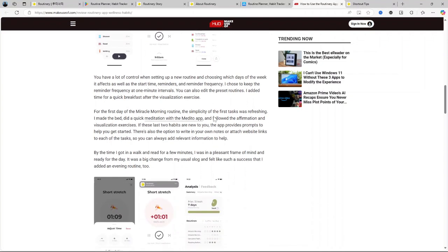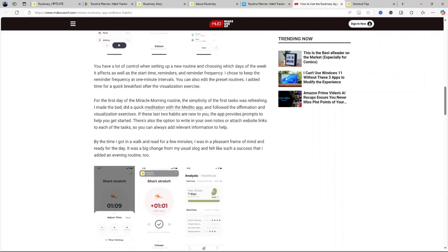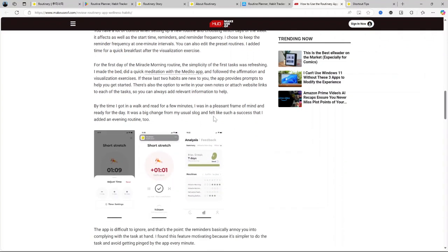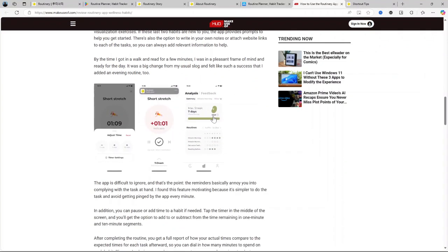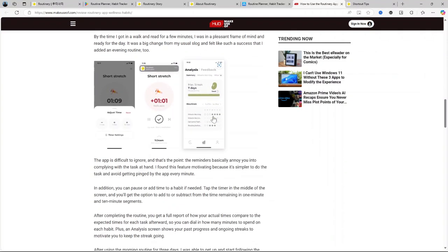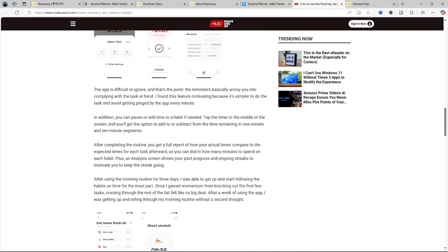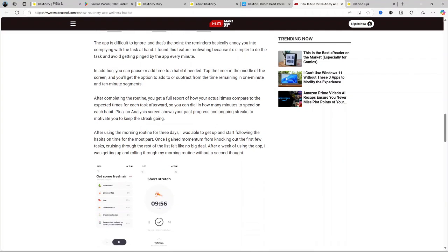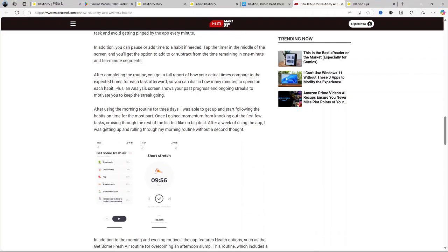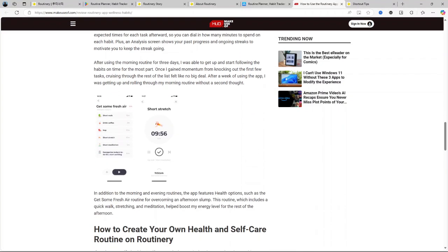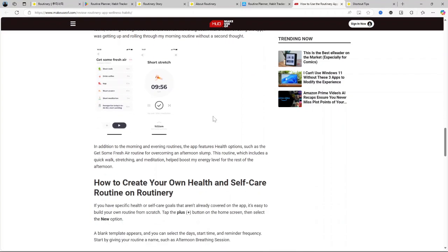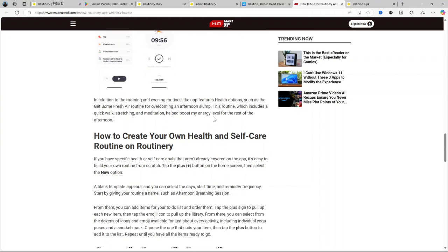Motivational tracking. The built-in progress tracking really gives you that sense of accomplishment as you stick to your routines. Affordable premium option. For the features it offers, the premium version is priced fairly competitively.